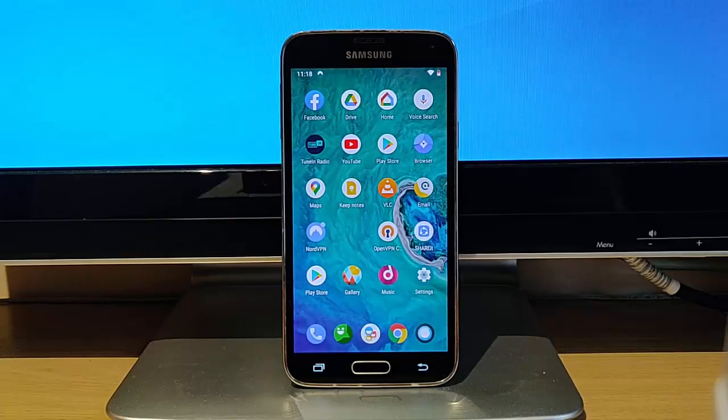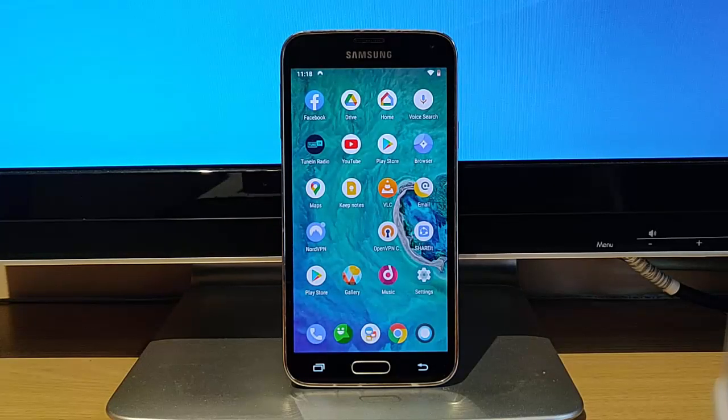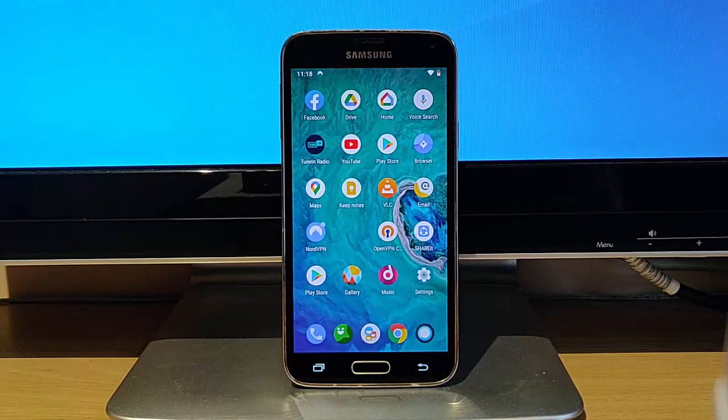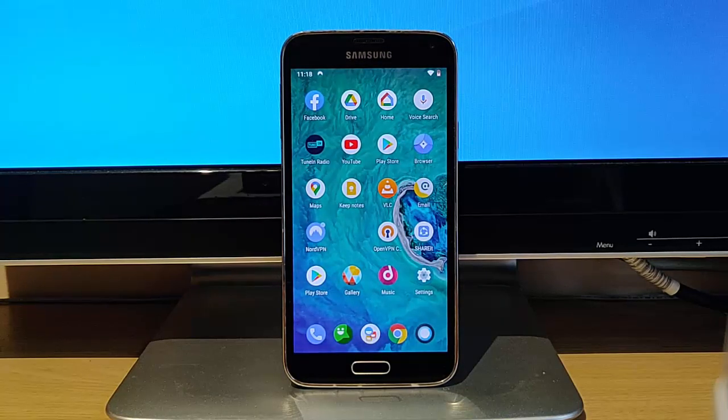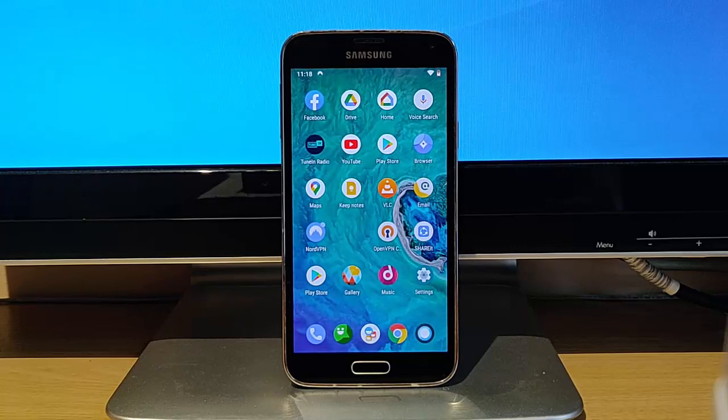This video shows you how you can boot your Android-based smartphone into safe mode, a bit like you can do in a Windows computer.